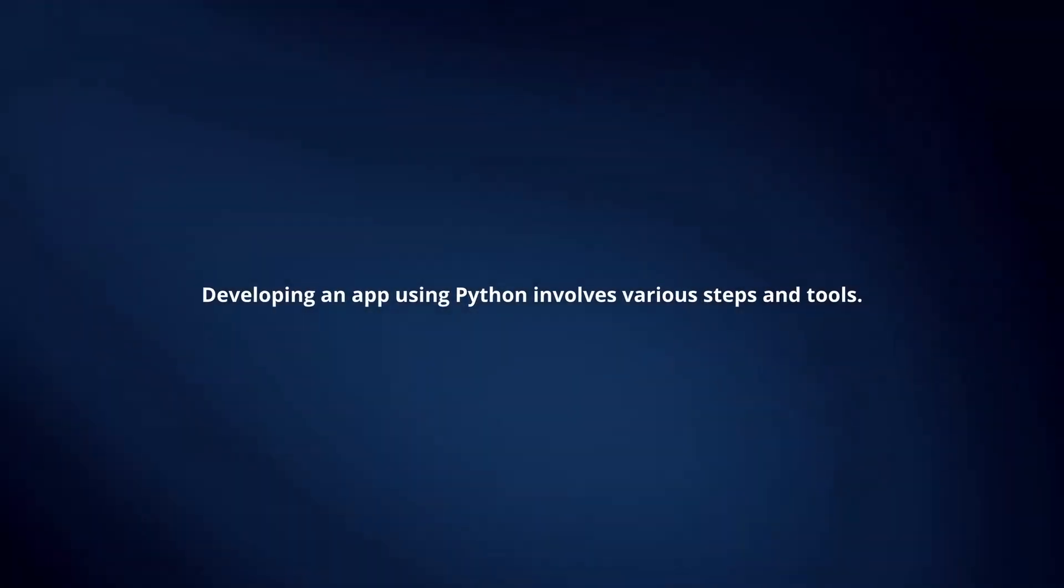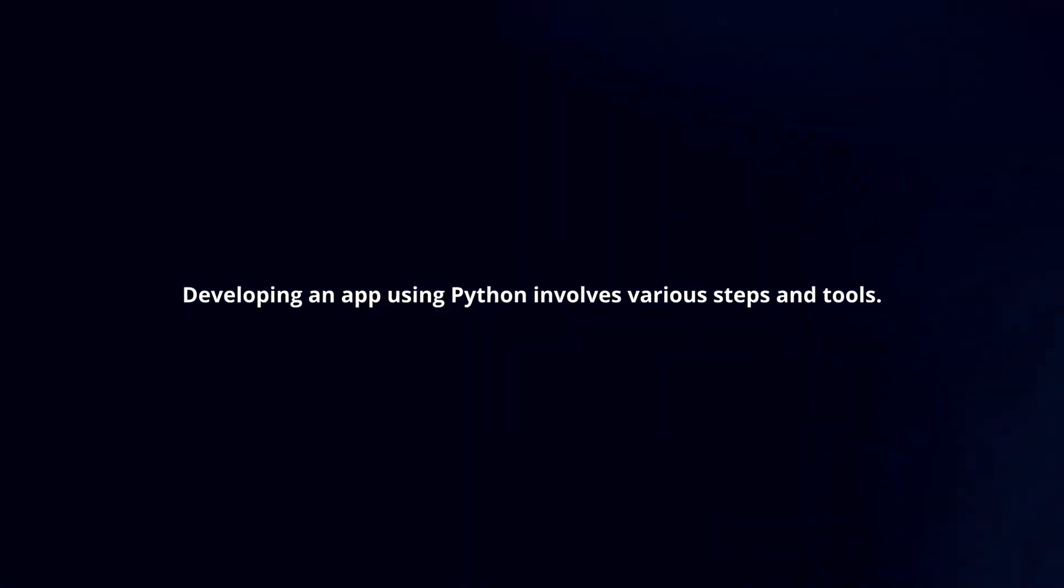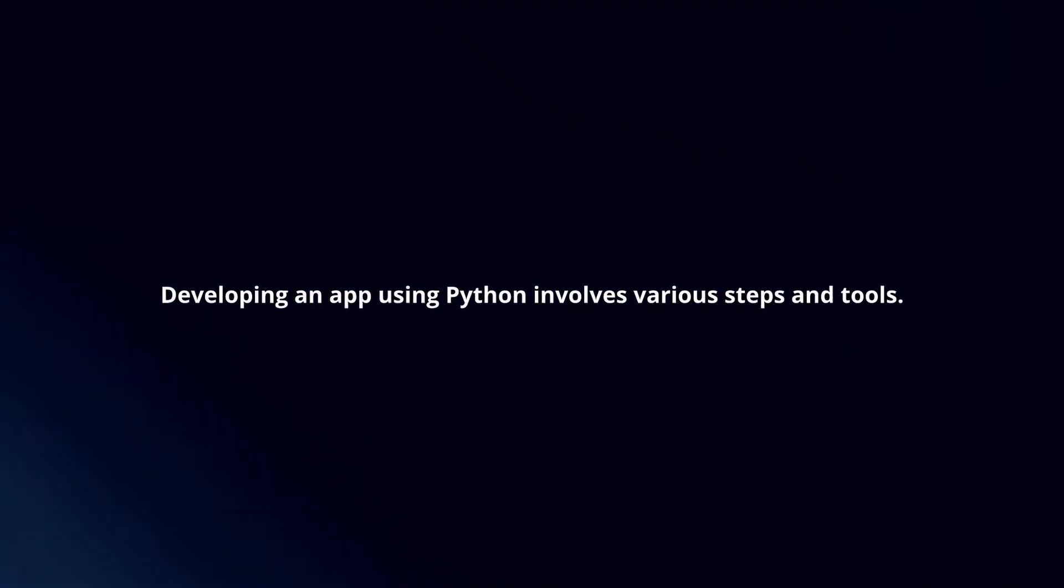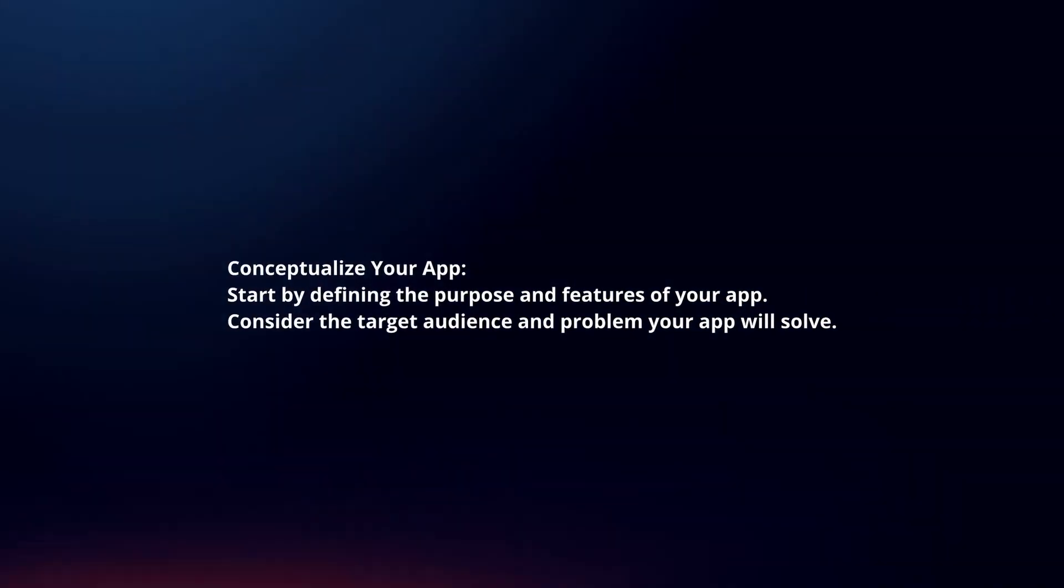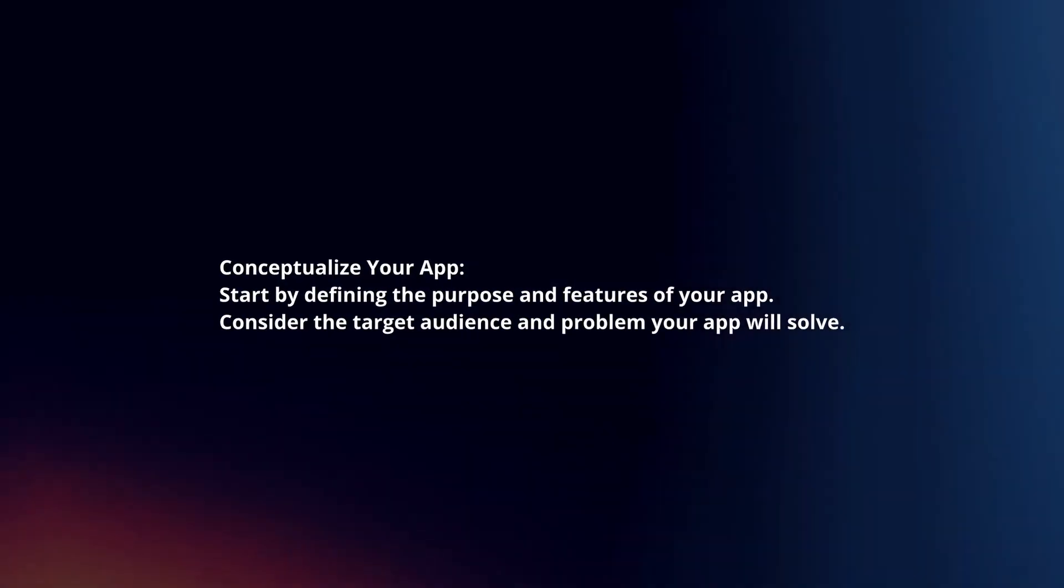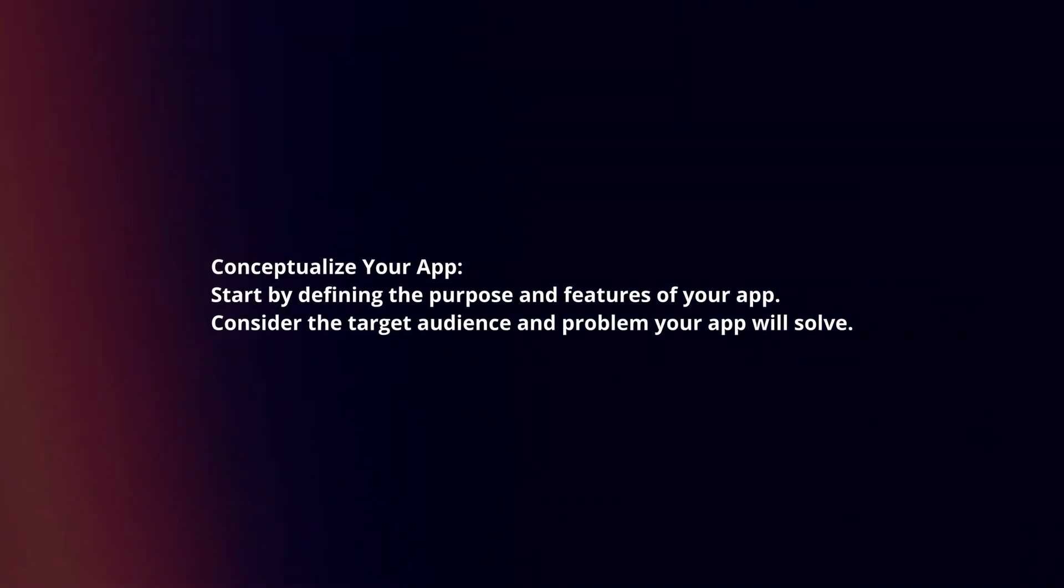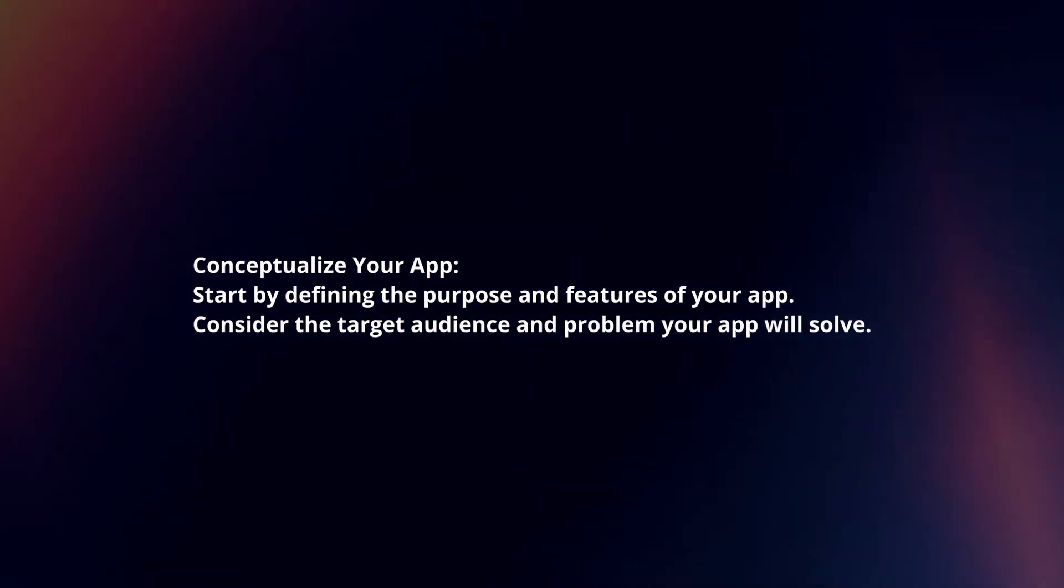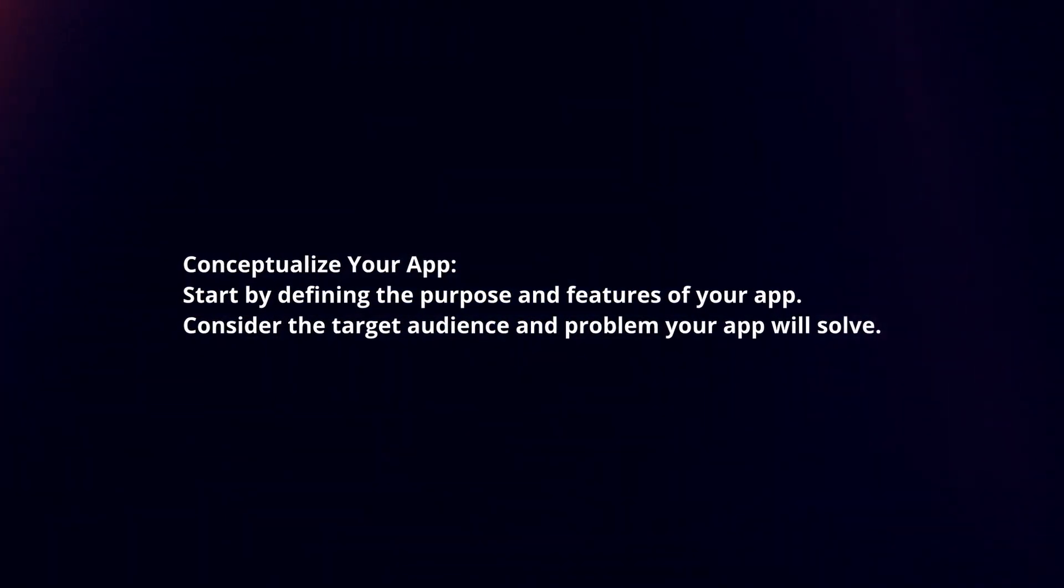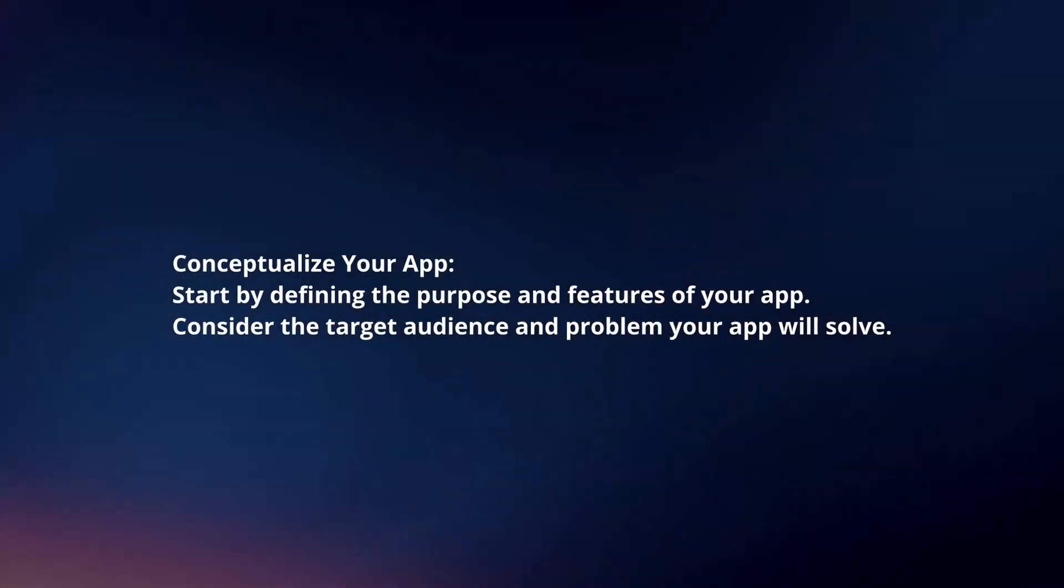Developing an app using Python involves various steps and tools. Here's a concise guide. Conceptualize your app by defining the purpose and features. Consider the target audience and problem your app will solve.